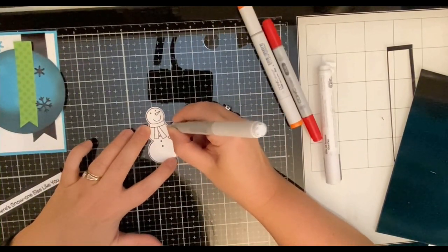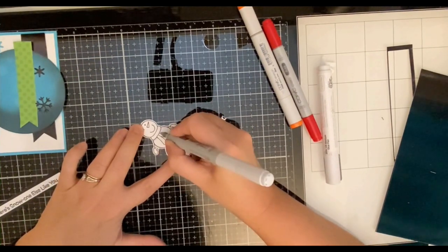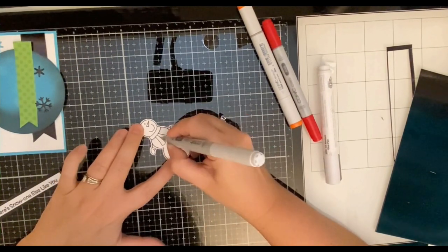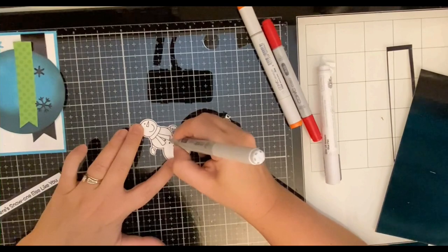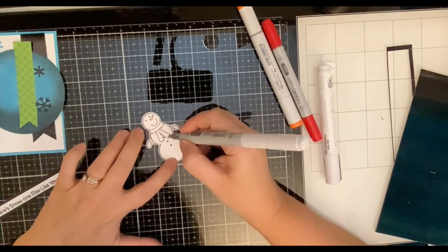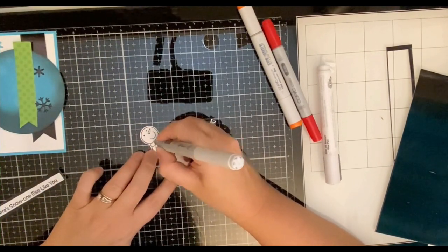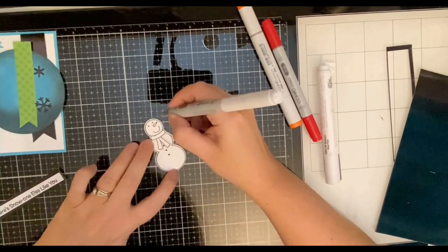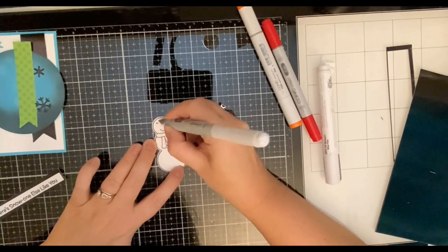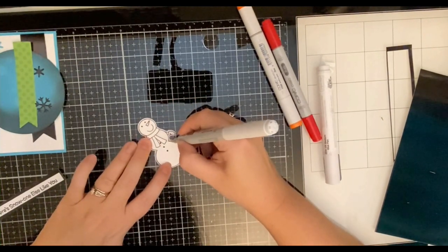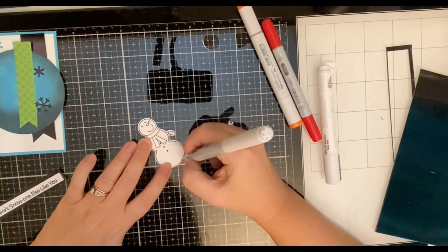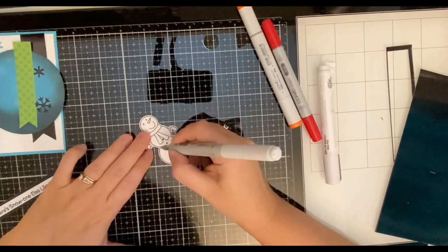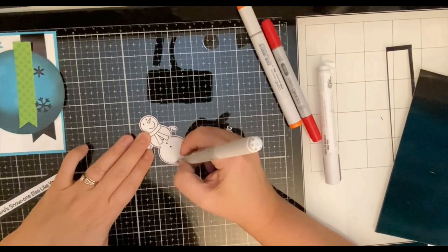And now I'm taking my Copic markers and I'm taking the Cool Grays C0 and I'm just giving a little bit of shadow underneath the scarf and next to where it would lay and then also between the two circles or balls of snow and I'm just running it along the edges here.